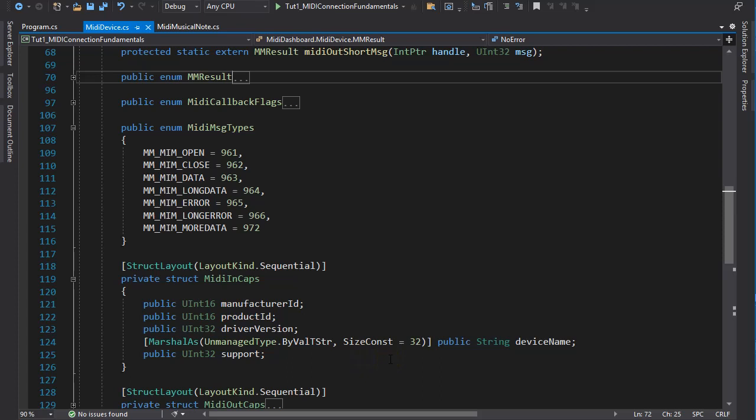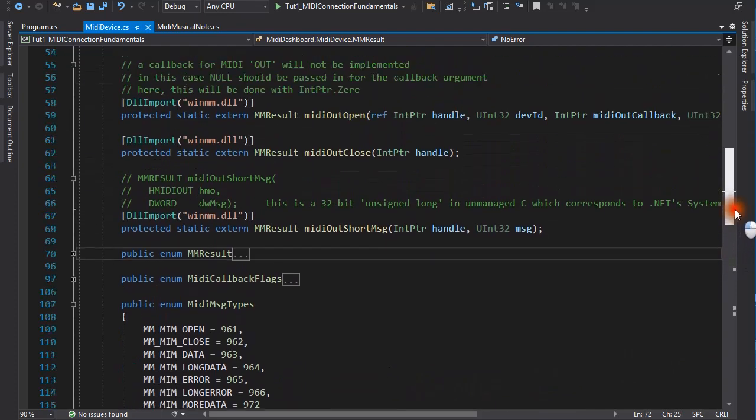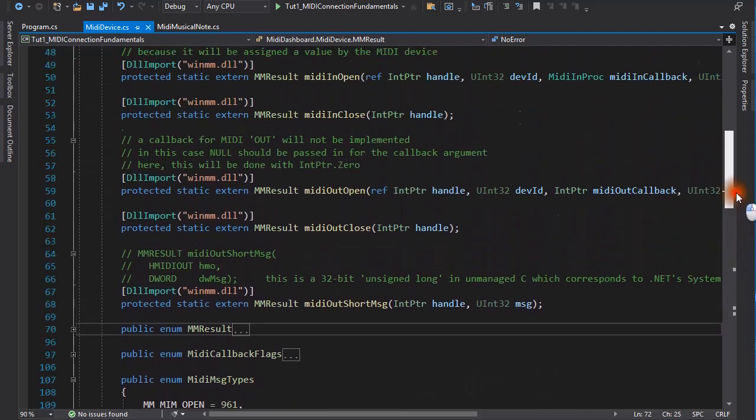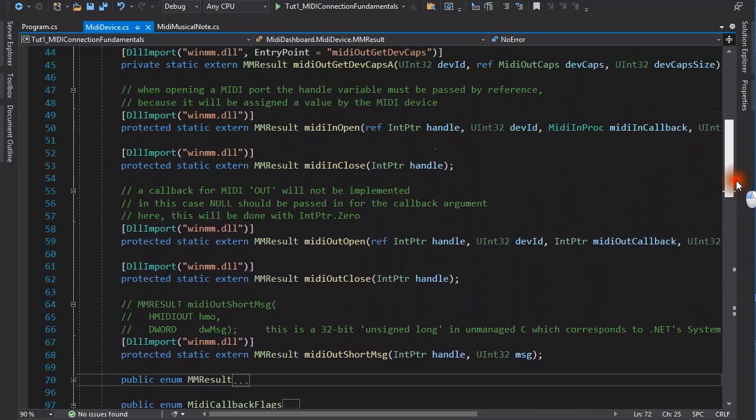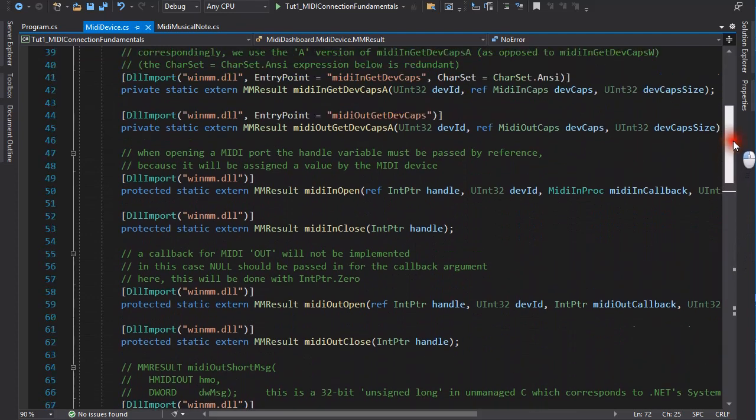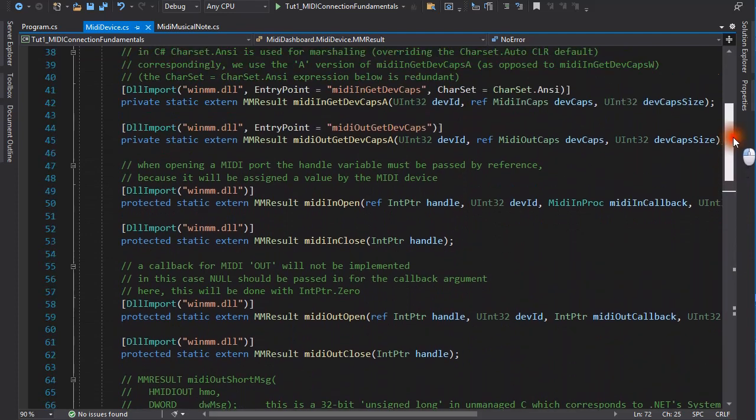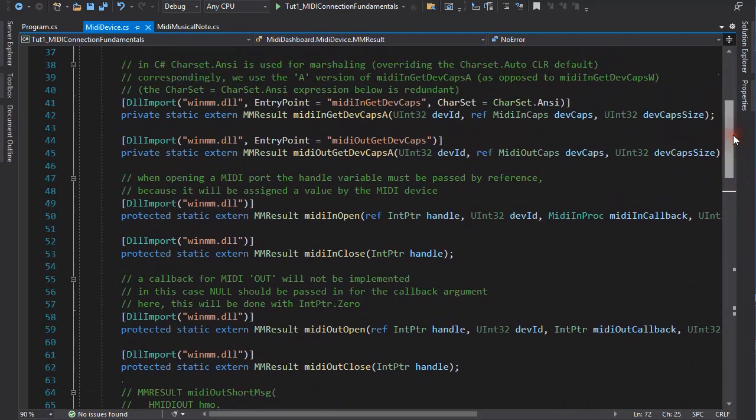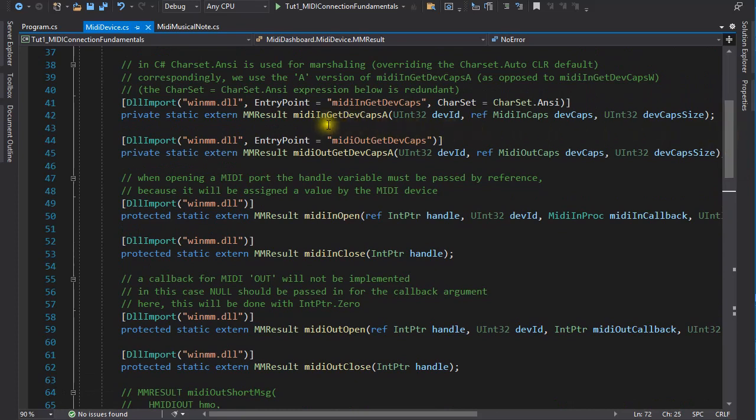While on the topic of character strings, by default C sharp uses the NC character set for marshaling. In the API every function that has a string parameter has two versions. One for NC characters and another for wide characters. Here I'm using the NC or A versions.